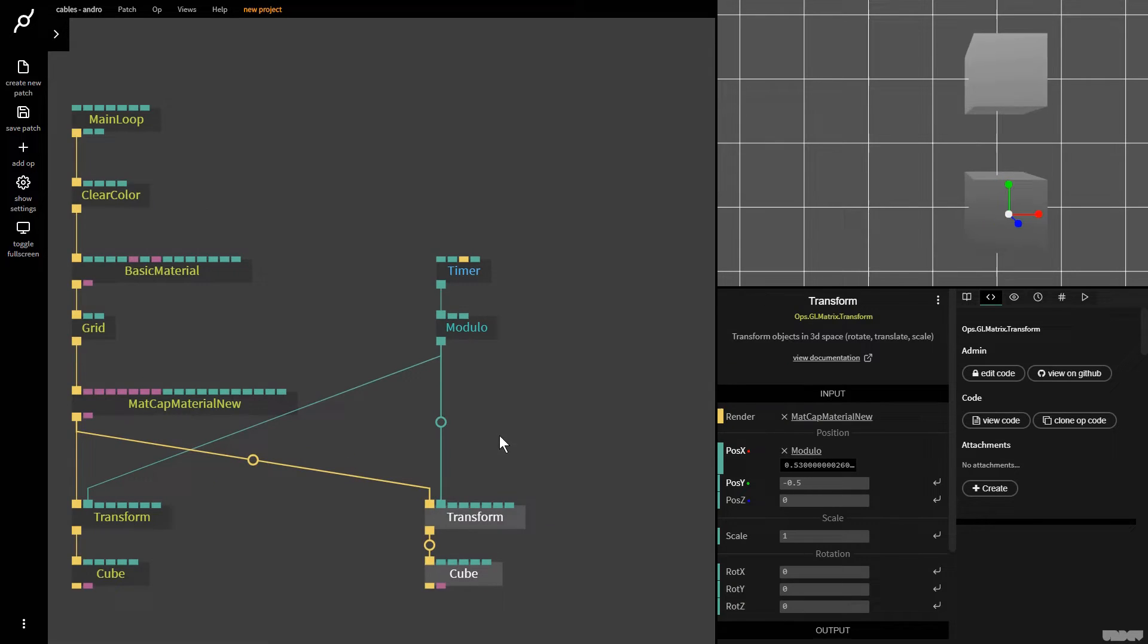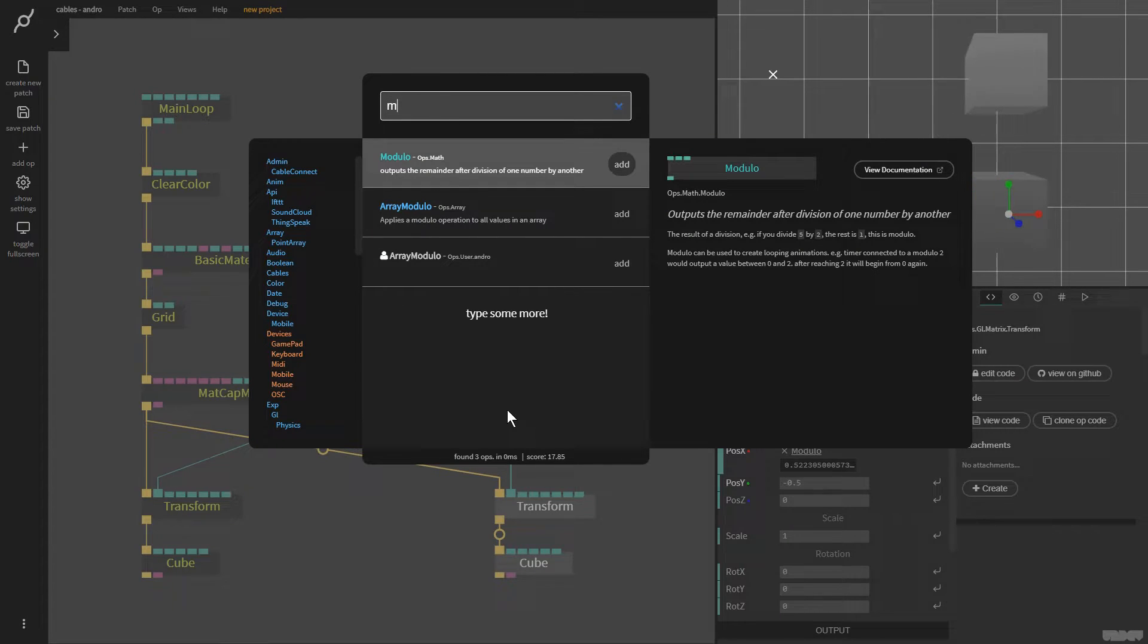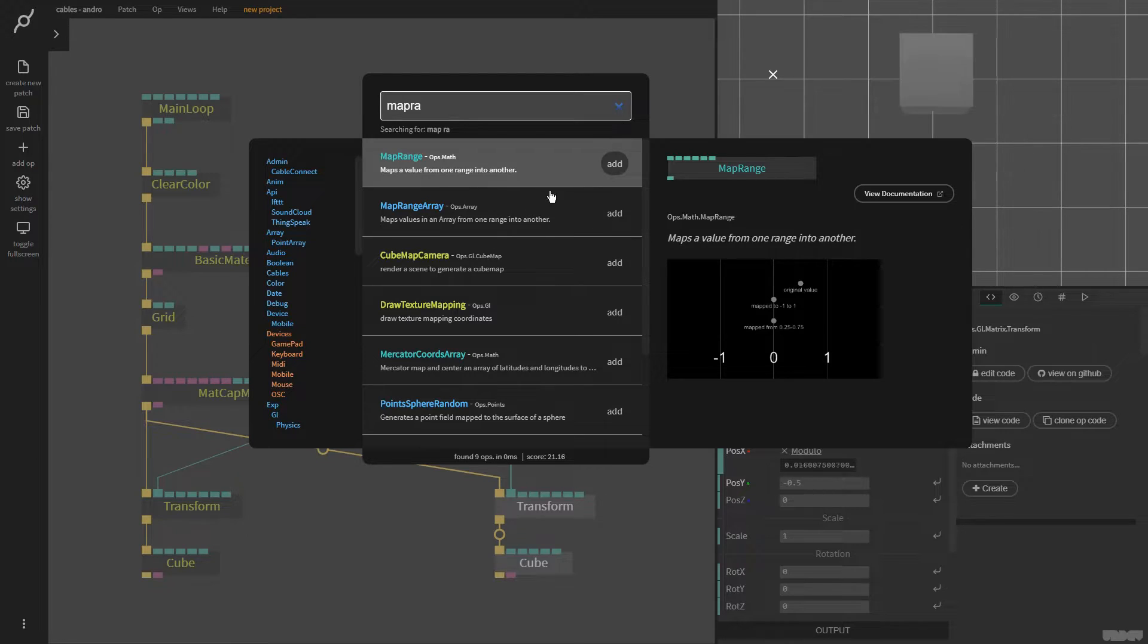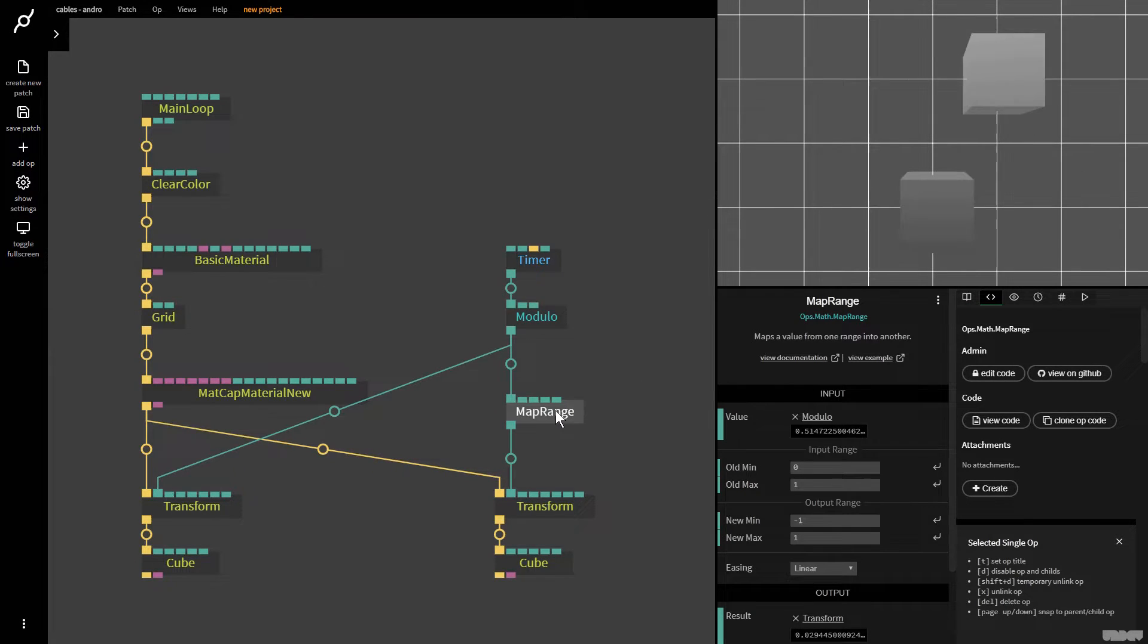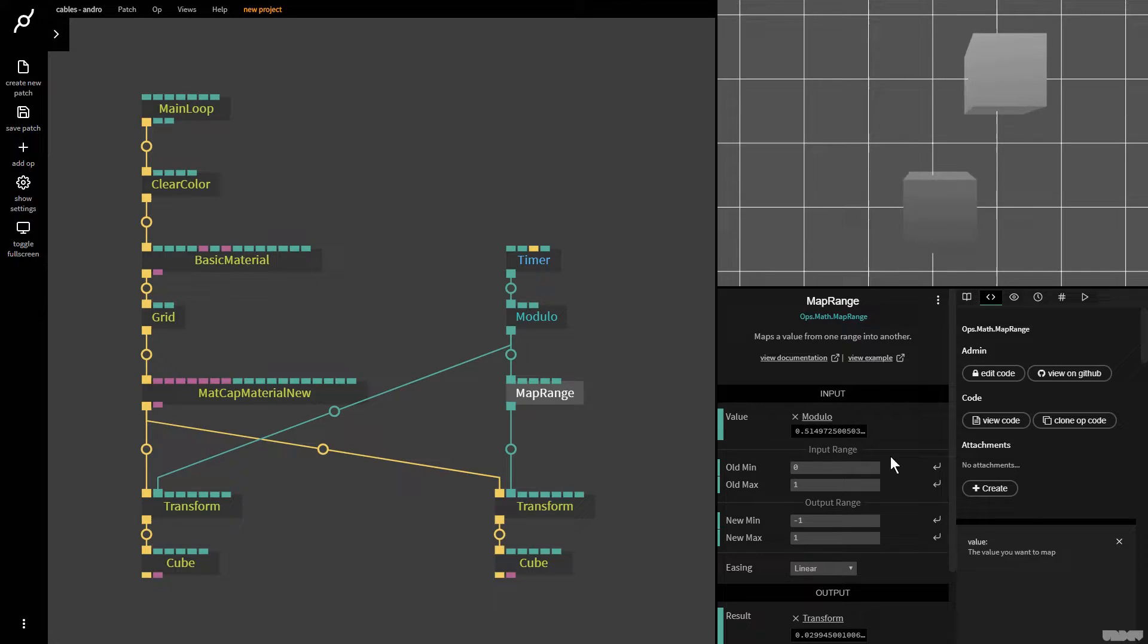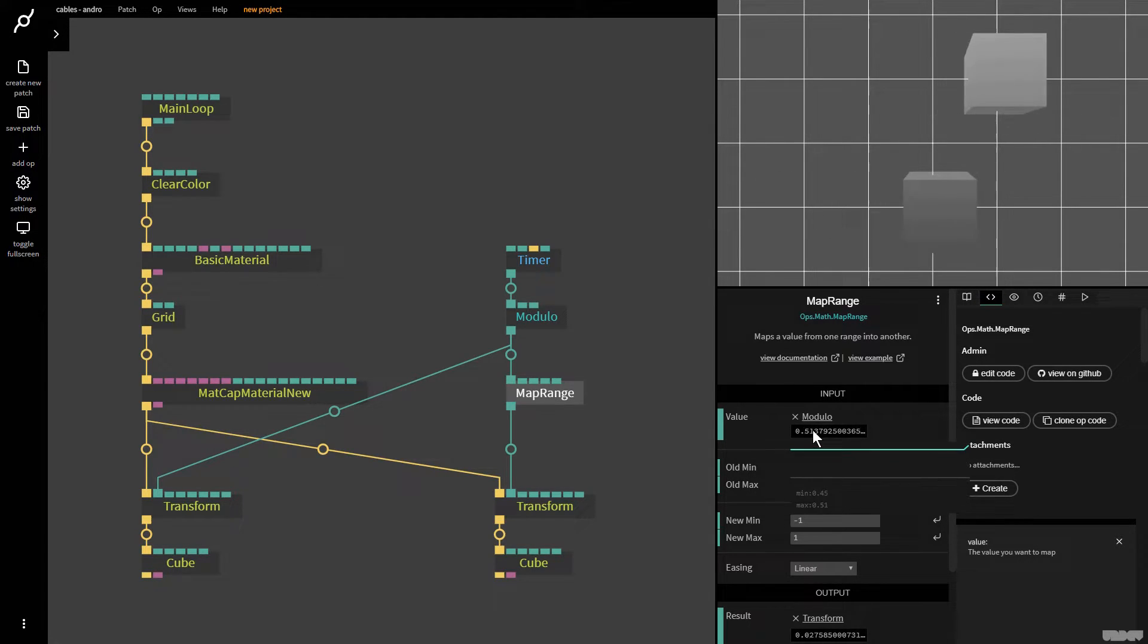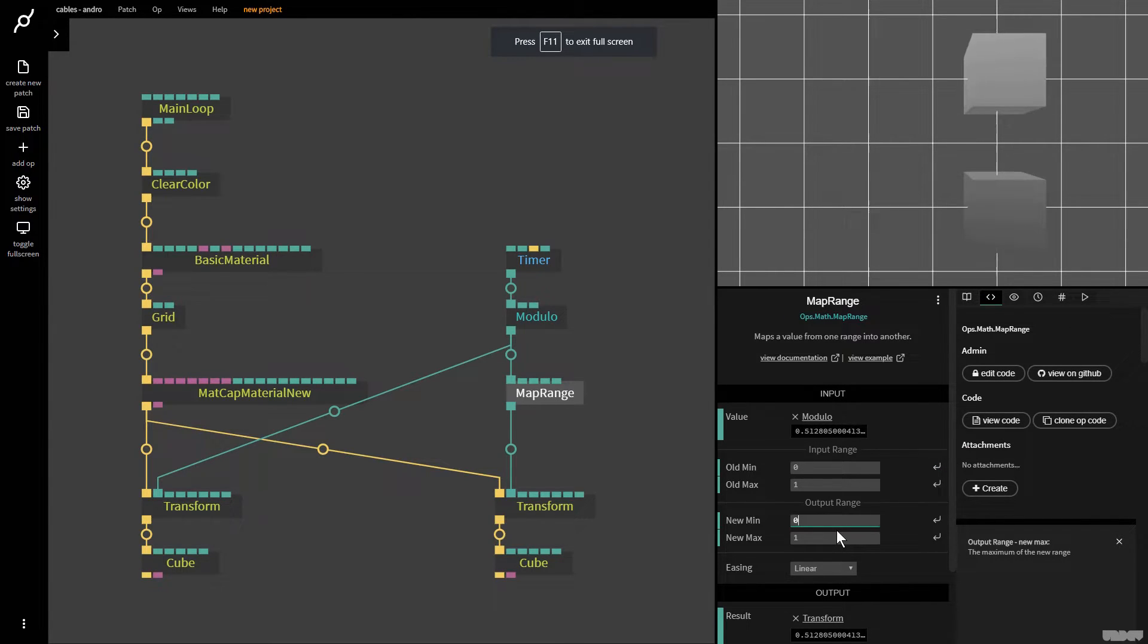So right now, I'm just going to add the map range op here. Map a value from one range to another. So I add that. And as you can see, something's already happened. So we look at the old minimum and the old maximum value. We know that's between zero and one. And I'm just going to put the new min and the new max also on zero to one. So it's just like the way it was before.